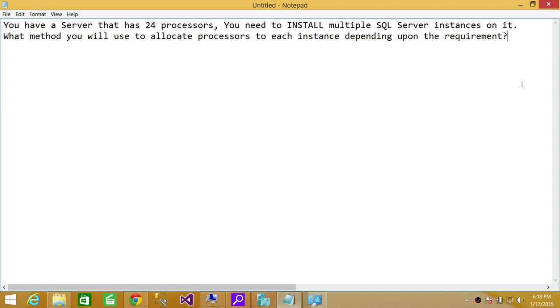It works more towards requests coming to SQL Server, the workload, the application workload coming to a particular instance. So my answer to this question would be: use CPU affinity of the operating system, which I'm going to show you.